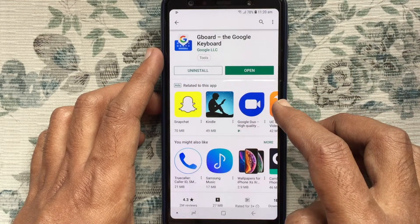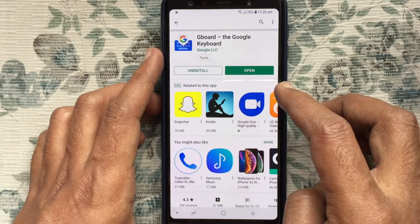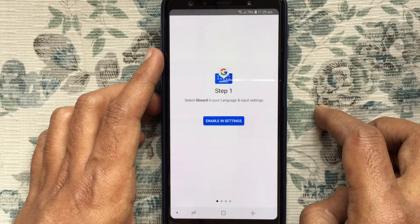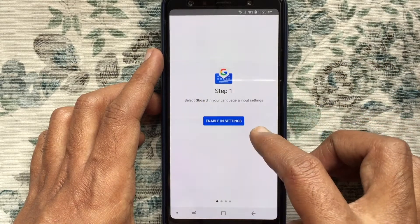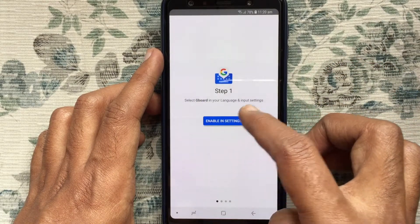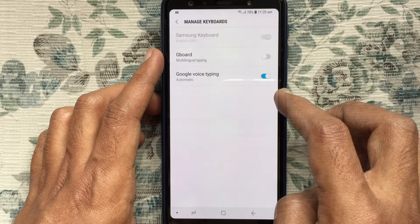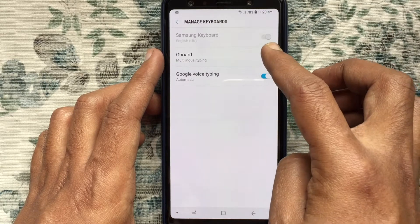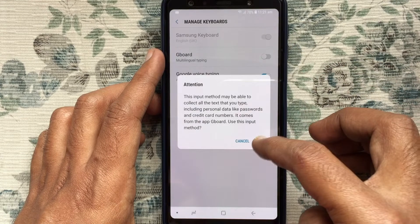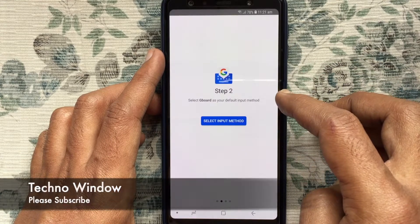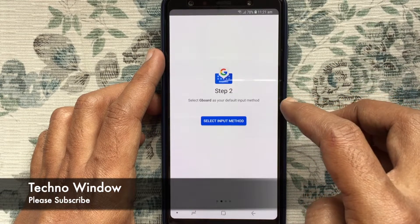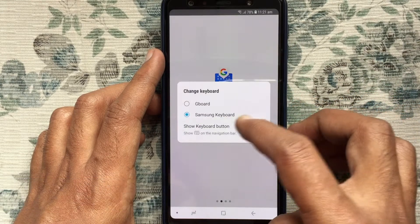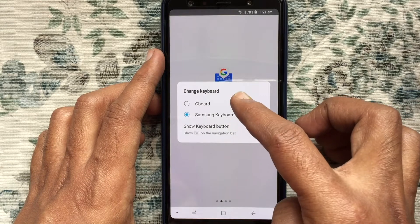Gboard installed. Tap on the Open button to launch Gboard. Step 1: Tap on Enable in Settings. Turn on the button beside Gboard and tap on OK. Step 2: Select Input Method, then tap on Gboard.